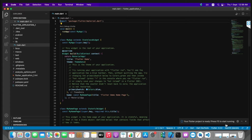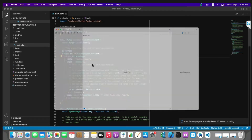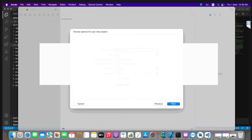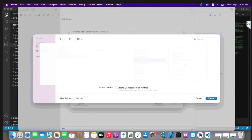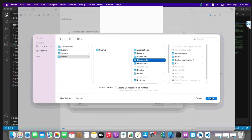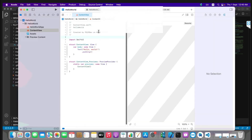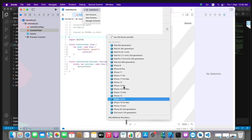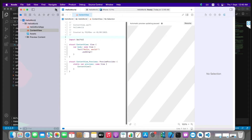Your Flutter project is ready. Now it's time to run it first on the iOS simulator. For this, I'll launch Xcode and create a new Xcode project just to launch the simulator. I'll set the product name as Hello World, the interface as UI, language as Swift, and click Next. Select the directory, click Create. Now click on the Hello World schema, select iPhone 12 Pro simulator, and press the Run button.